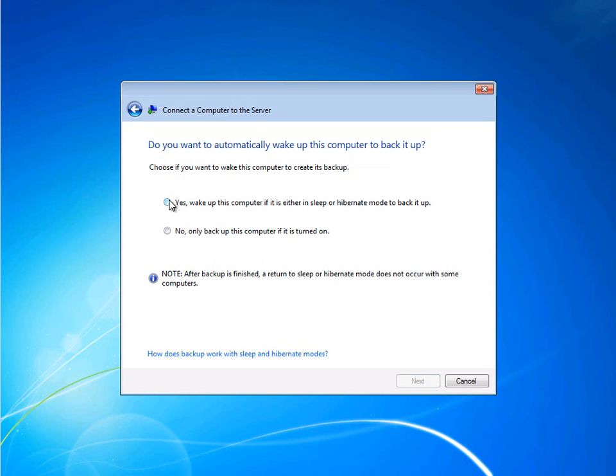So one of the most highly anticipated features of SBS 2011 Essentials is the ability to backup client PCs to the SBS server. By default, all PCs that are joined to the SBS environment are configured for backup, and you can perform additional client PC backup configuration steps using the dashboard.